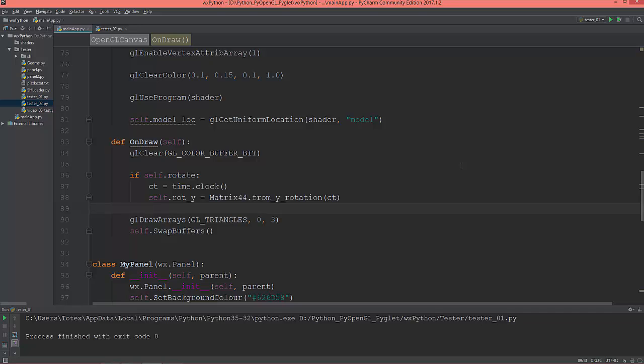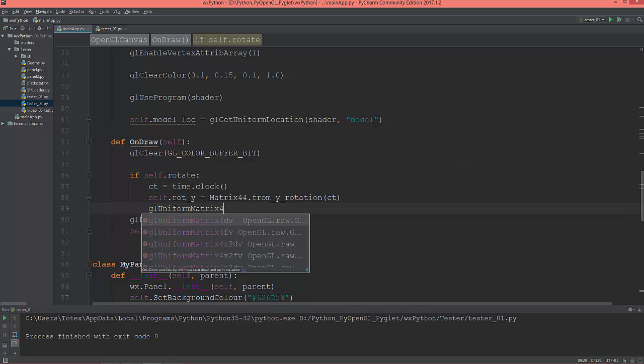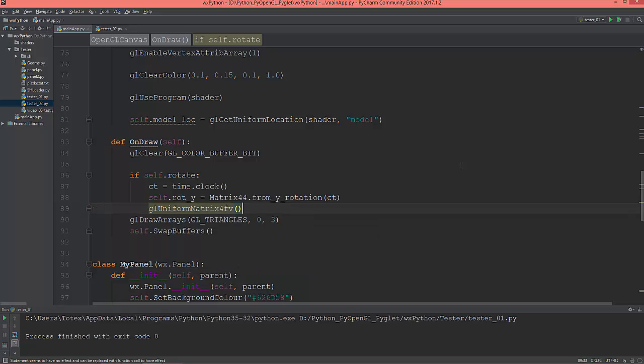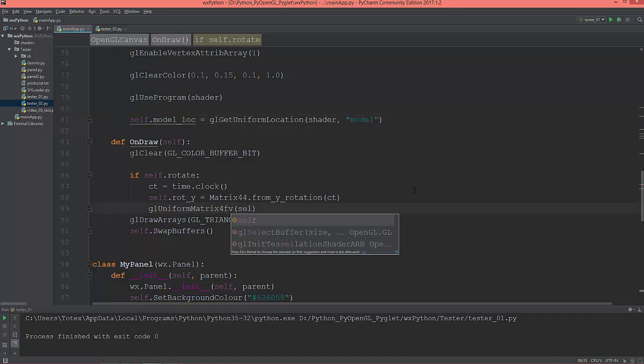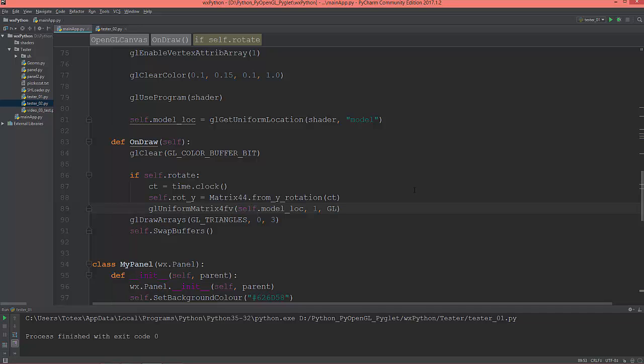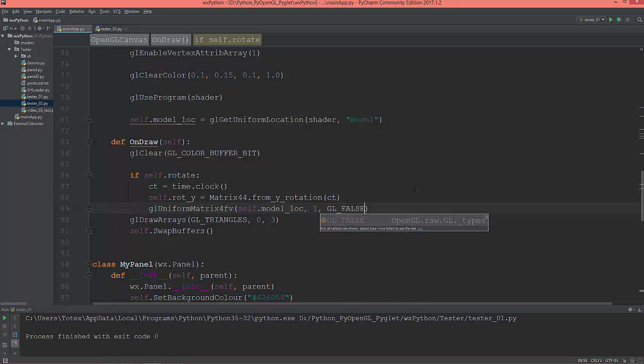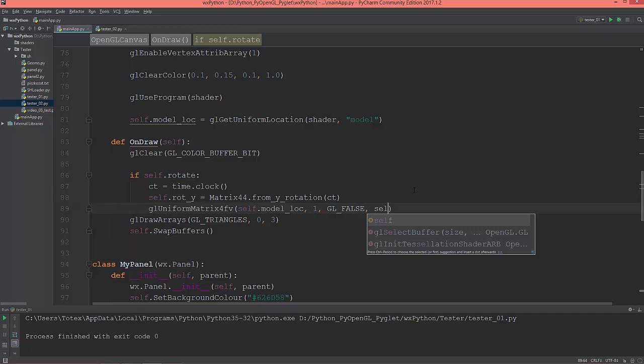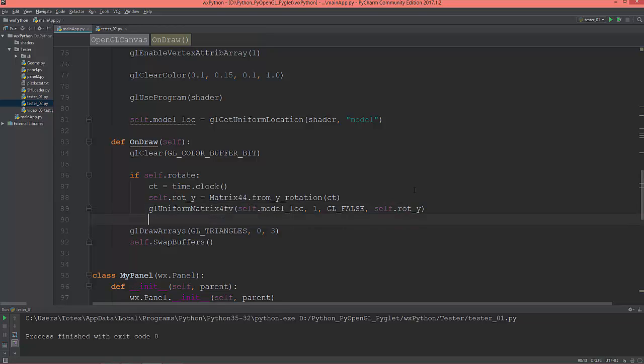And now upload this matrix into our vertex shader. So glUniformMatrix4fv, where to upload it to the self.model_location, so self.model_location, one matrix. The third value is just GL_FALSE, I think it's transposing the matrix, so GL_FALSE and the self.rot_y.